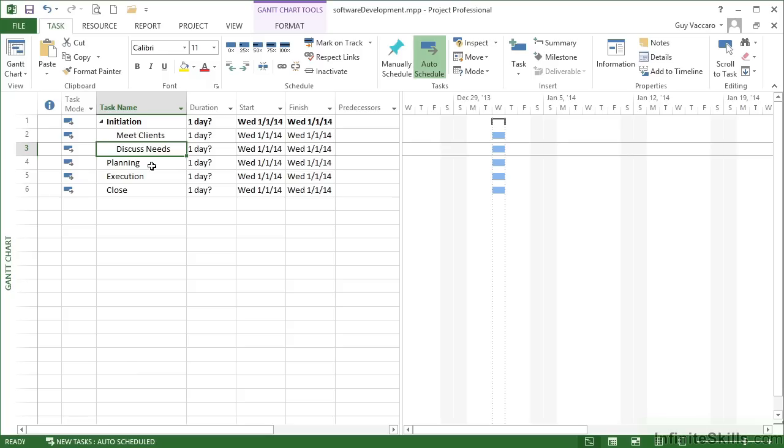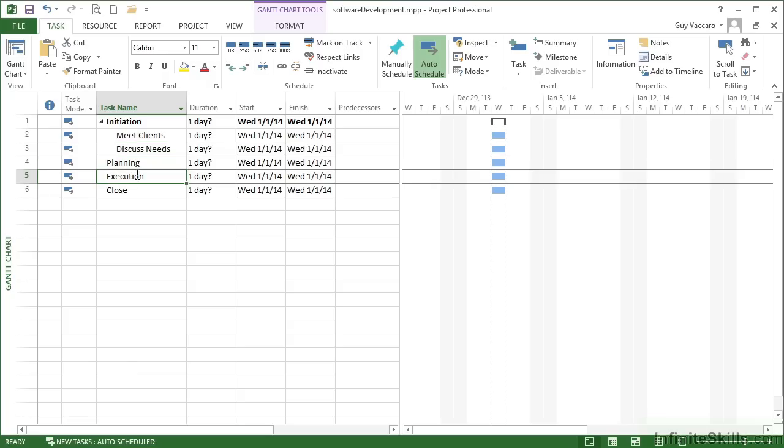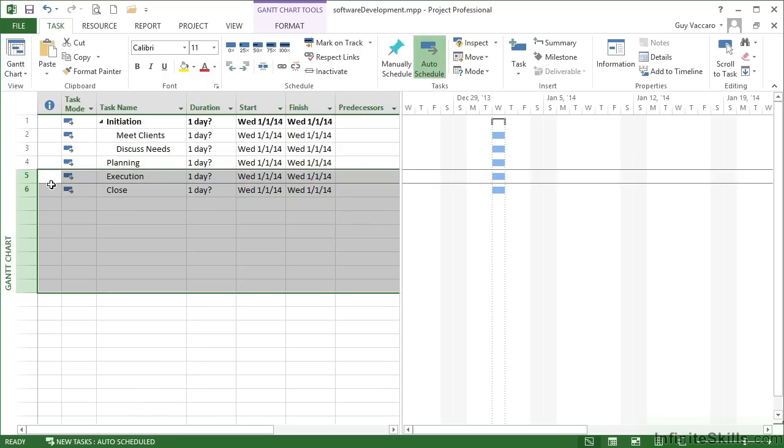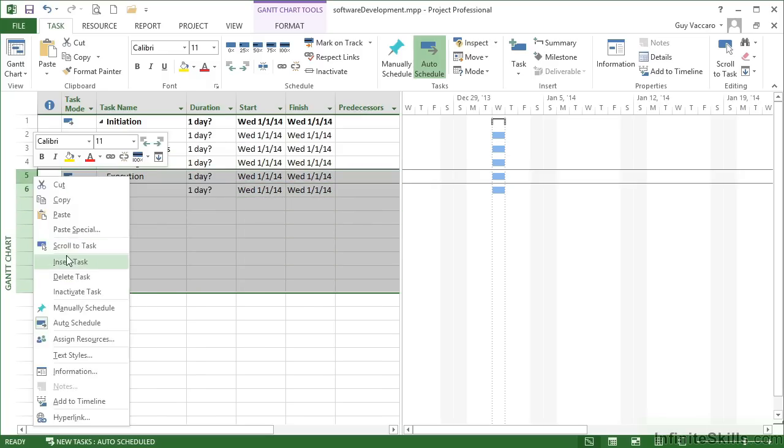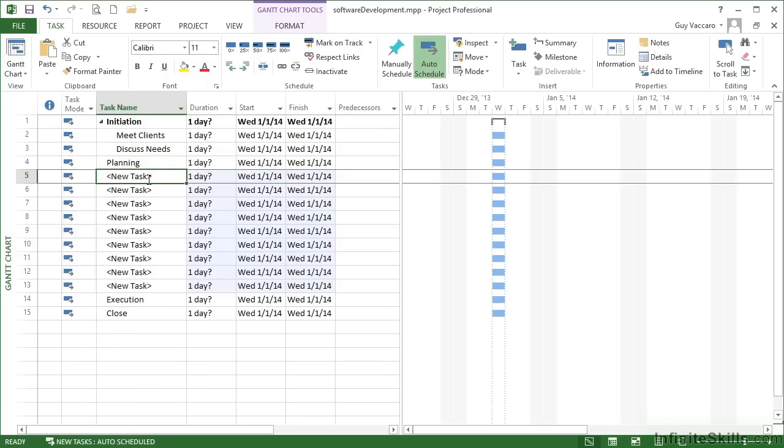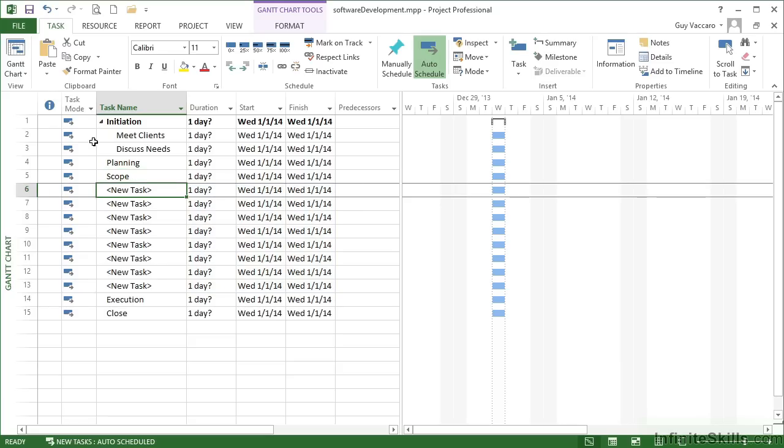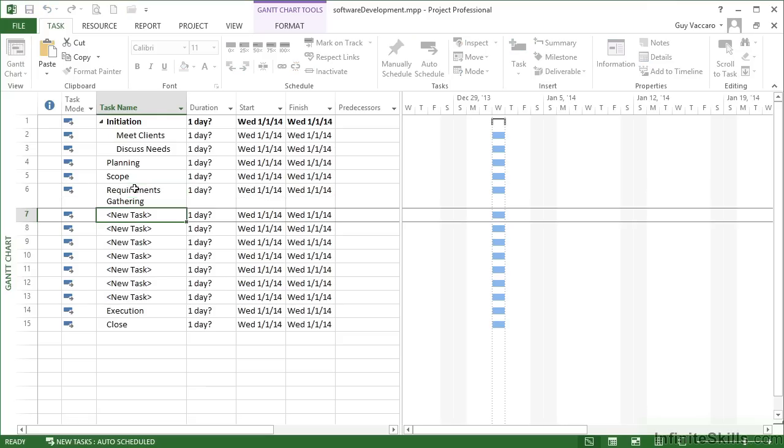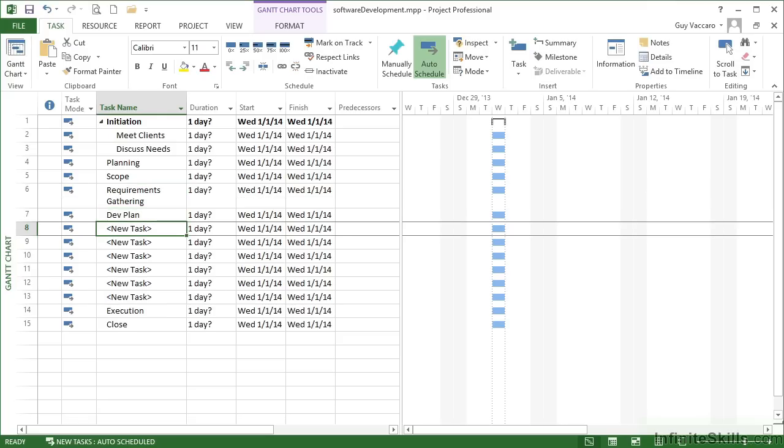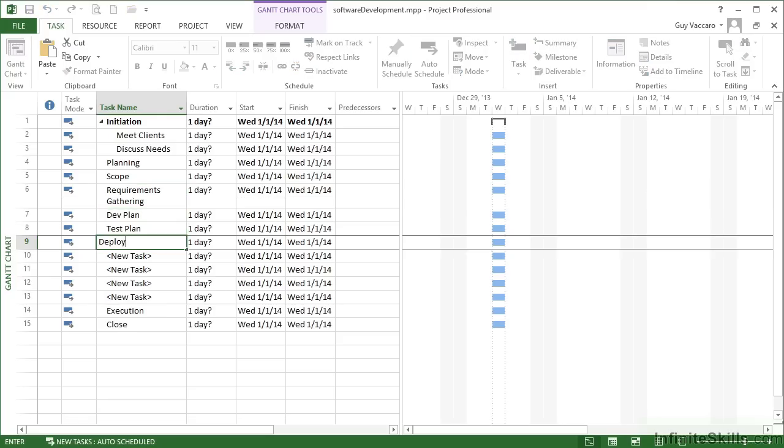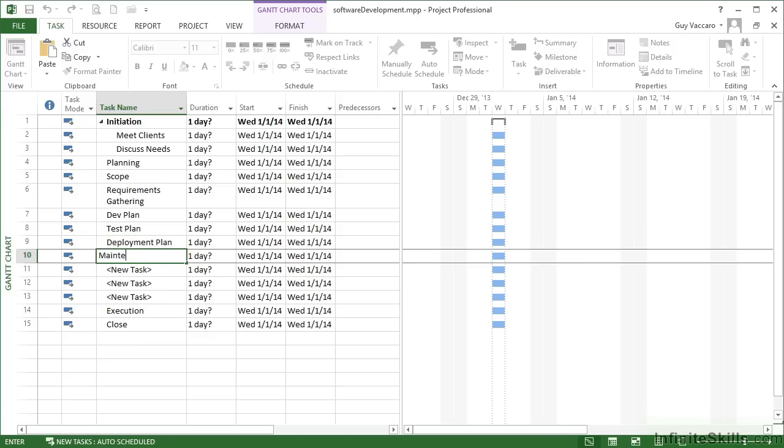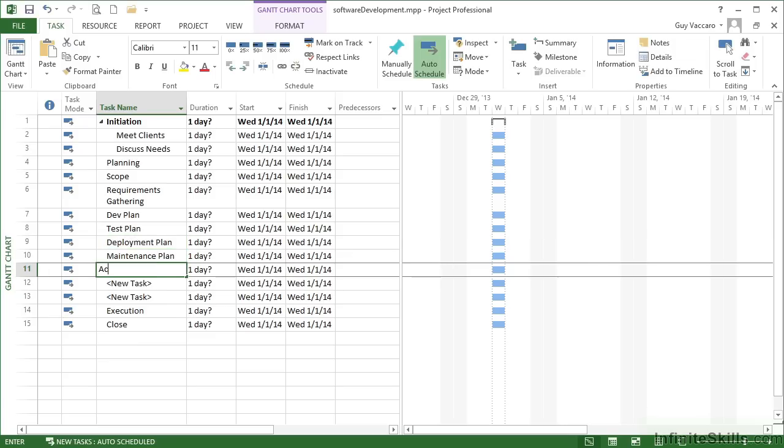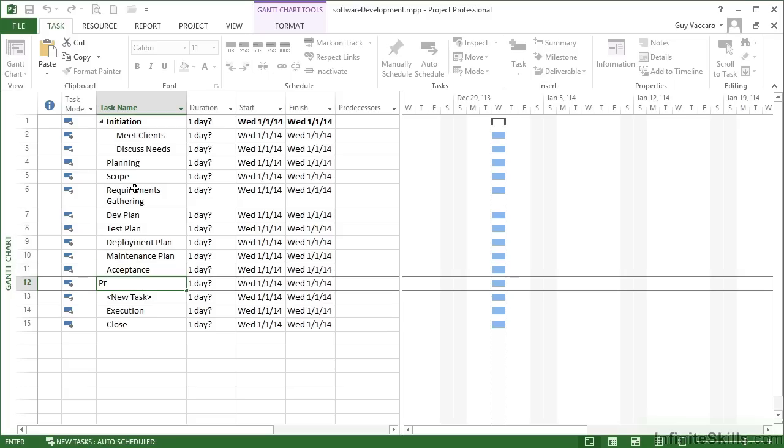What I need to do for planning is come below planning and insert enough tasks by highlighting a number of rows and inserting very much like Excel, and then entering each of the sections for the planning phase: scope, requirements gathering, dev plan, test plan, deployment plan, maintenance plan, acceptance.